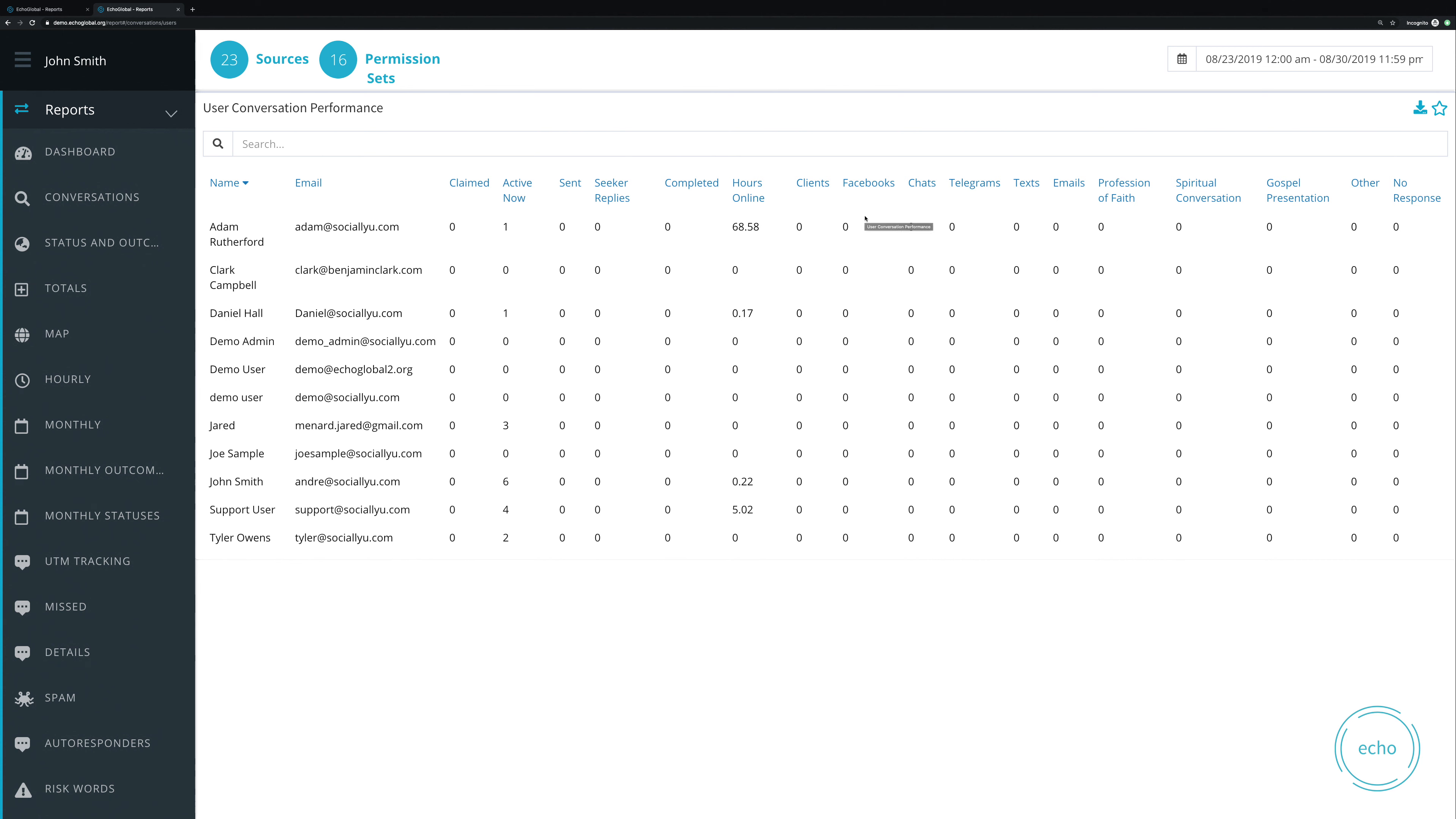So in this case, you can see Facebook and chats, Telegram, text, email, et cetera. And so those, of course, will vary based off of your version of Echo and which channels you're using inside of Echo.